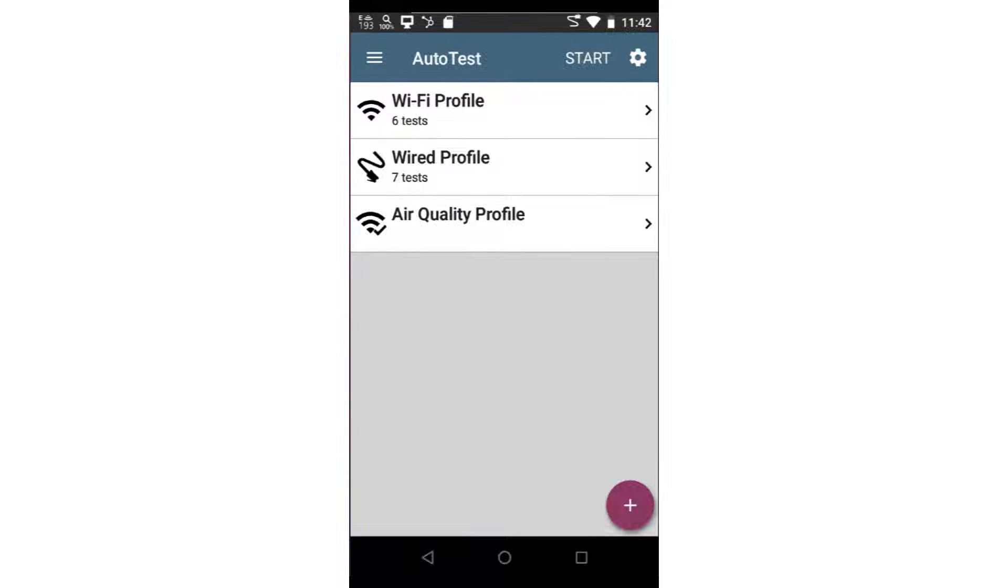The test present will depend on the device you're using. In this case, I'm using an Etherscope NXG, so we see tests for wired, wireless, and air quality.